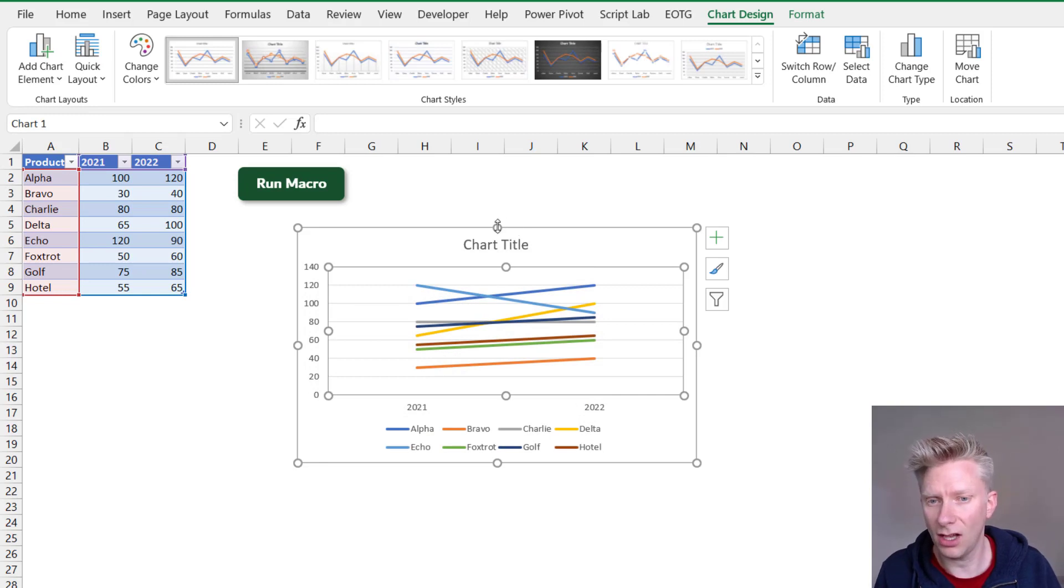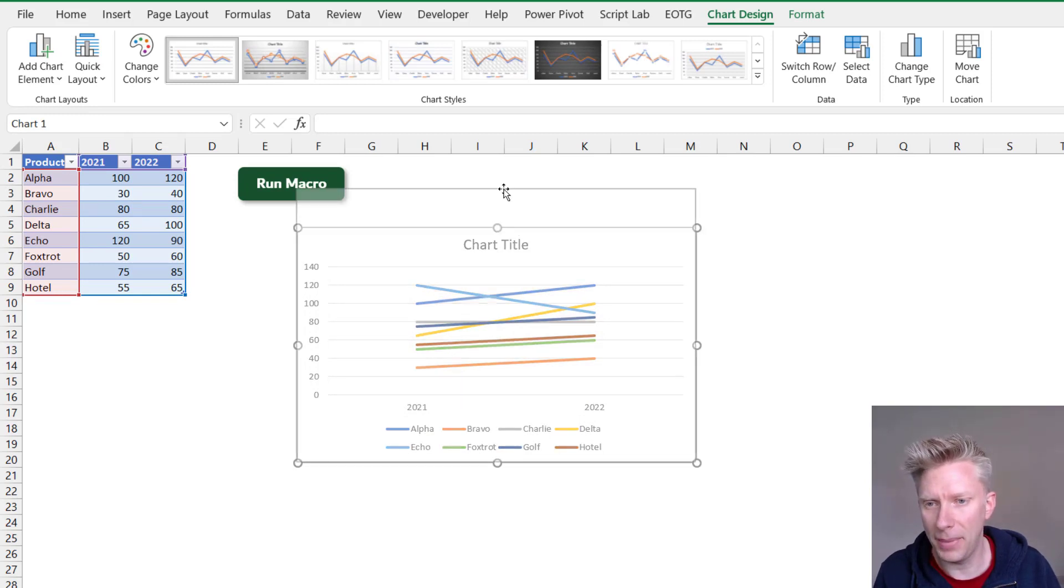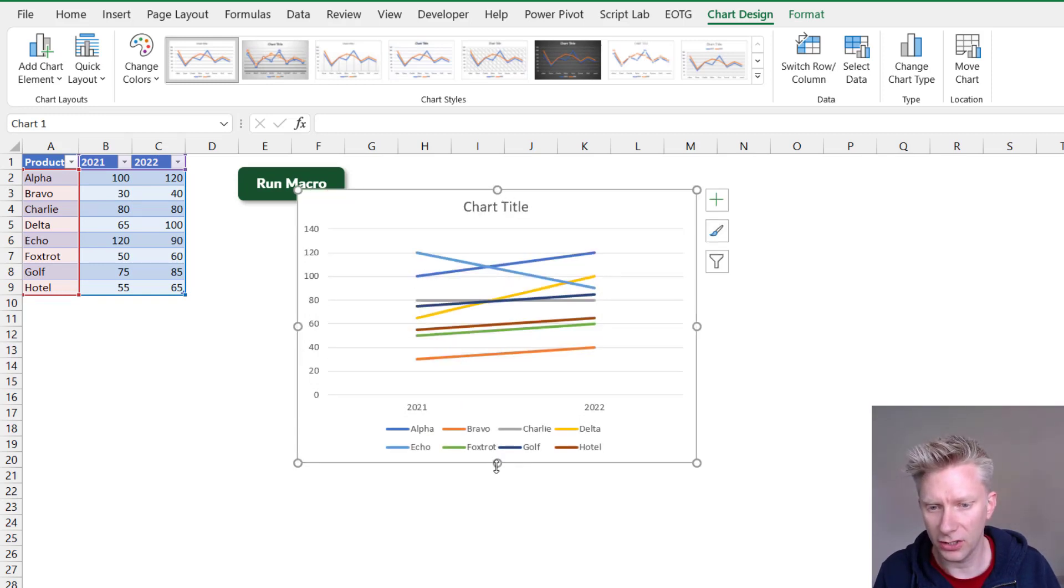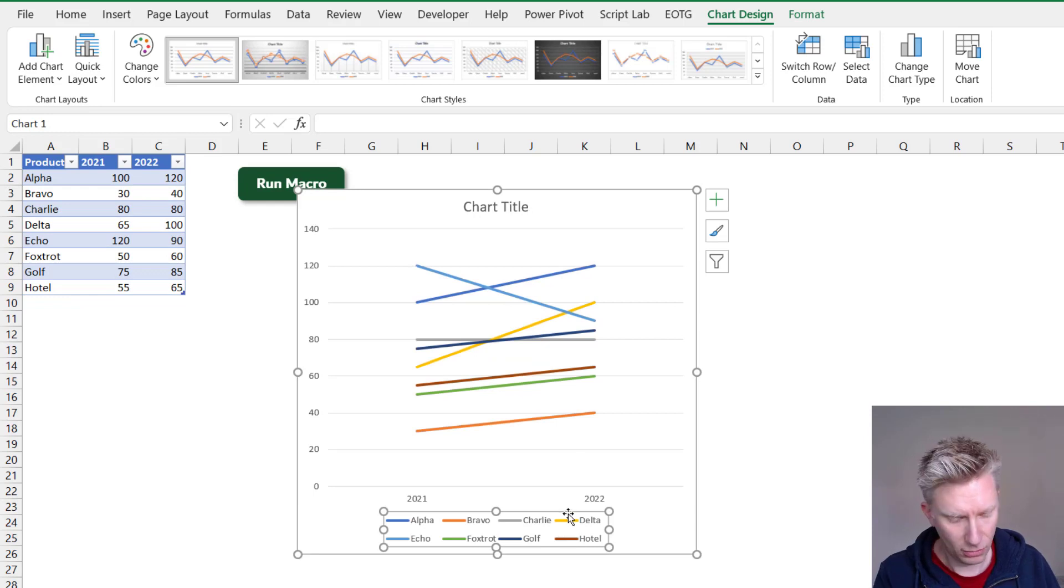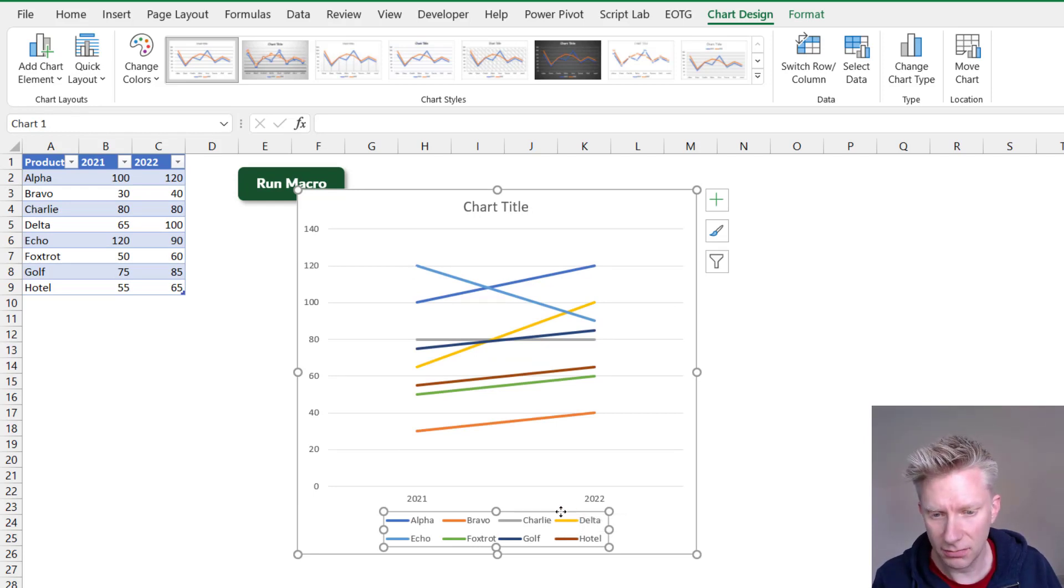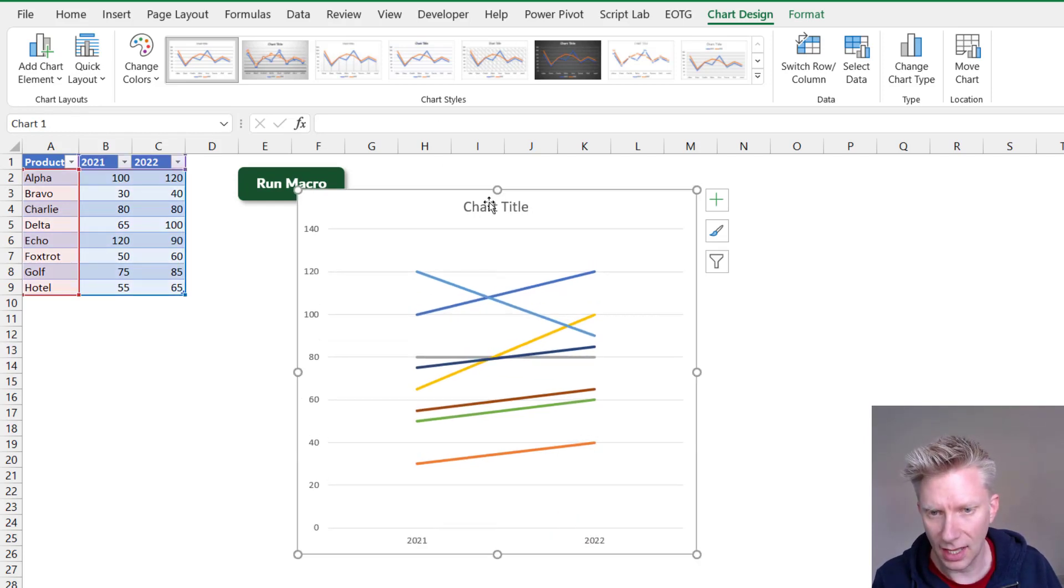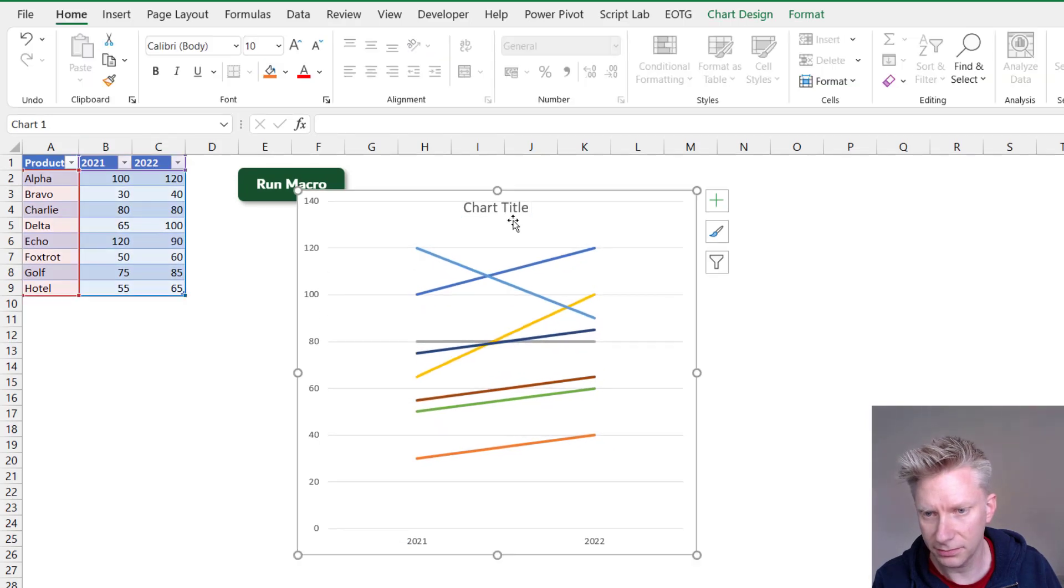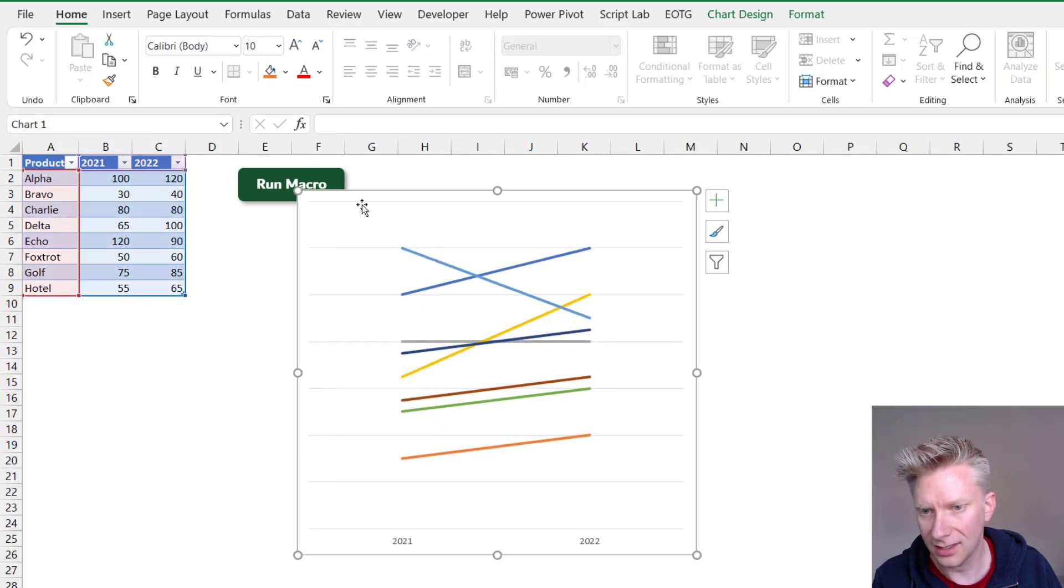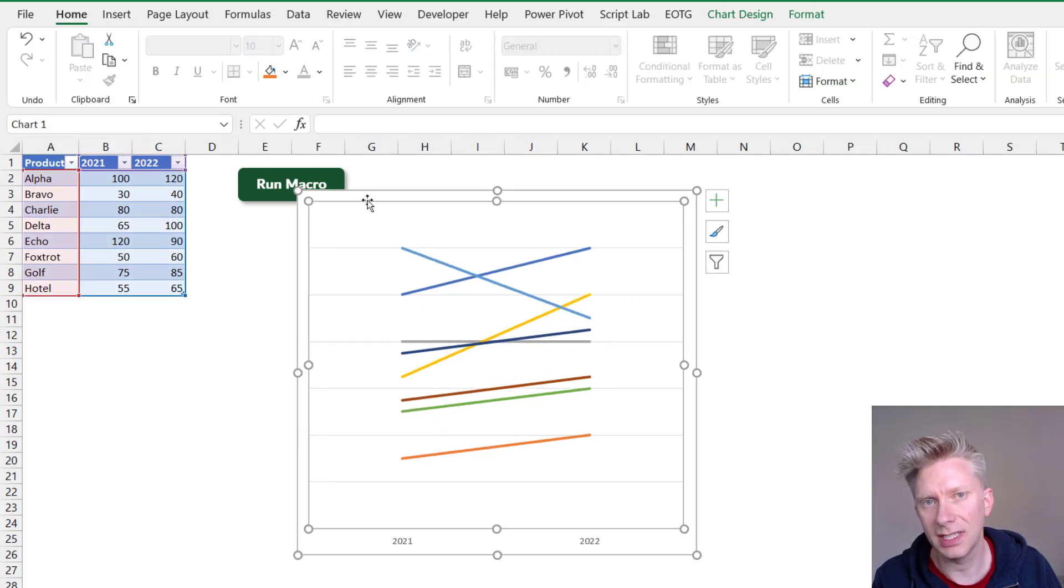Right, this is starting to look a bit more like a slope graph now. So I'll select on the legend and I'll delete that. I'll also delete my chart title. I'll delete the axis and I'll delete the major grid lines.